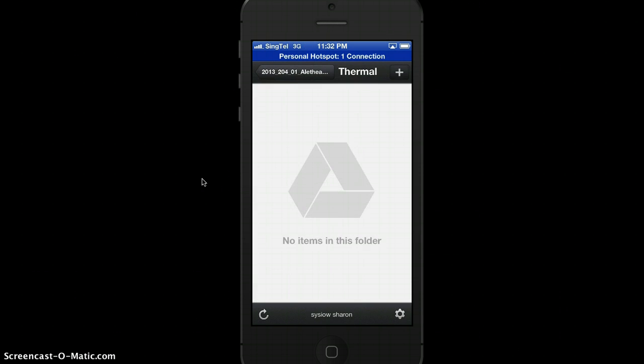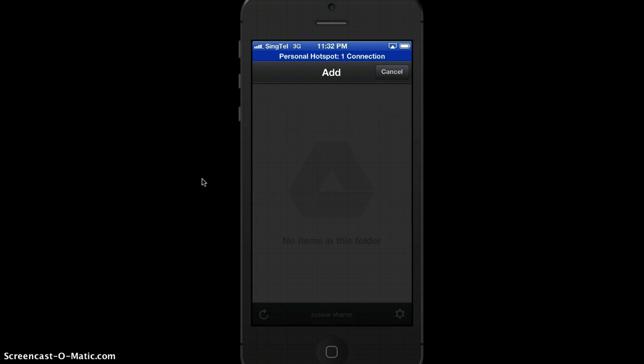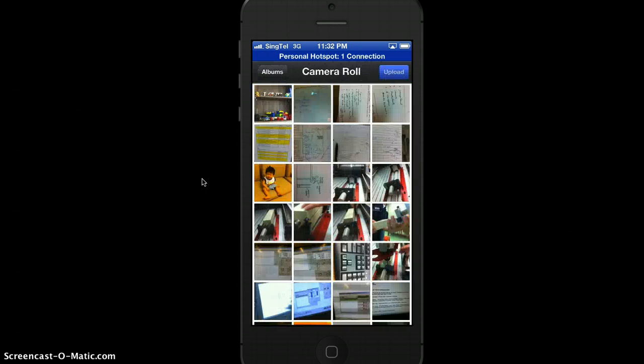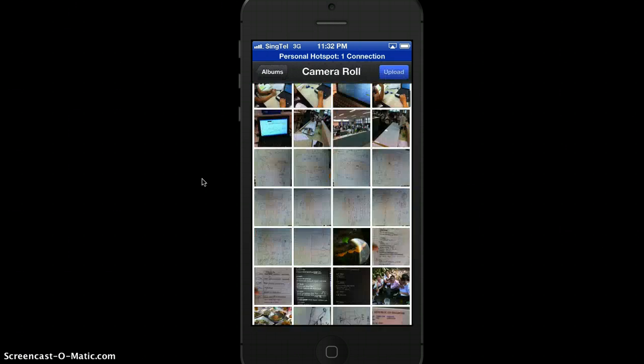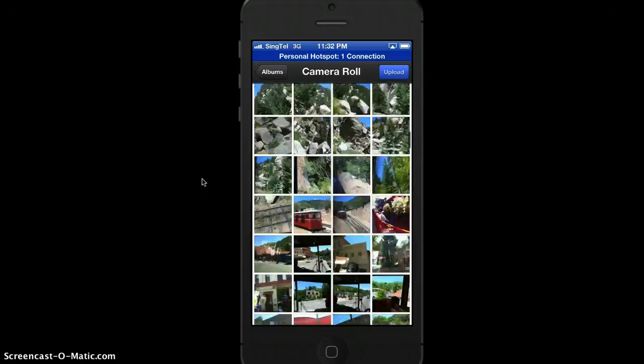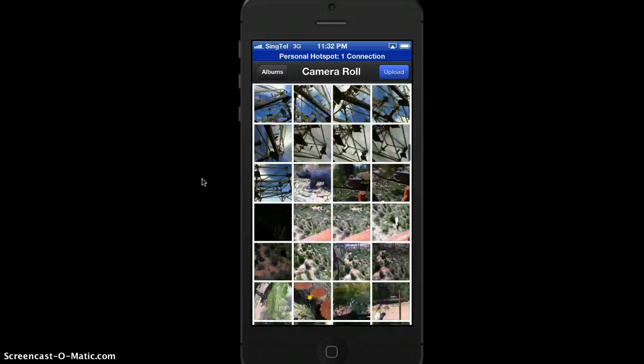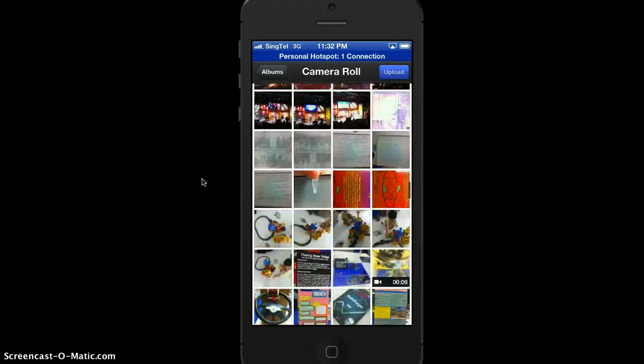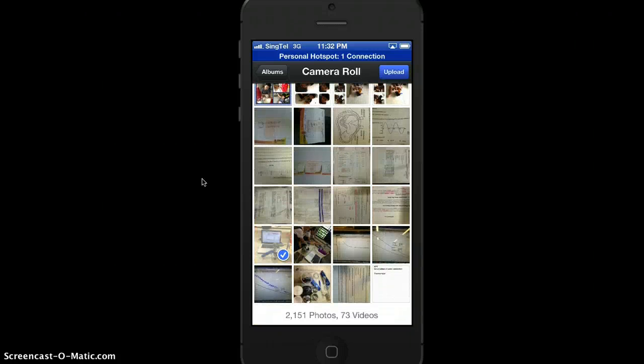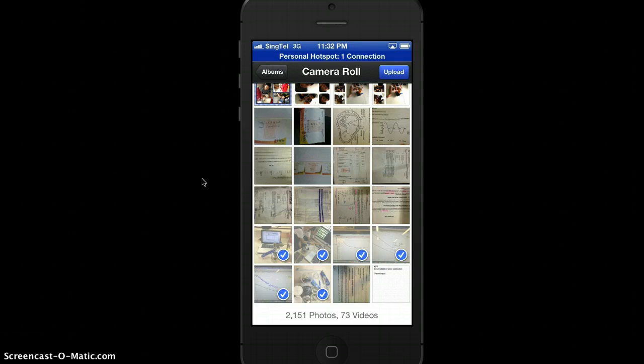So you can add in the photos, access to your library. You can even select multiple files, then upload.